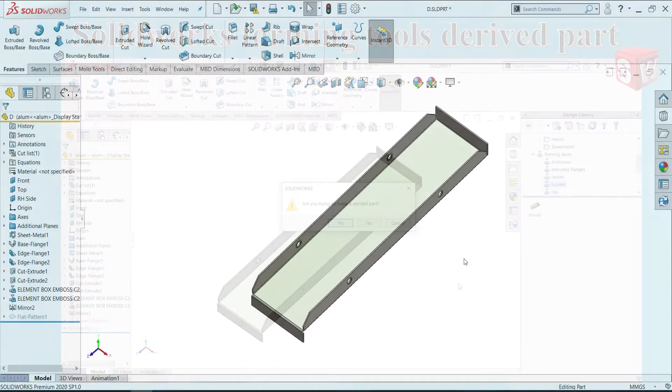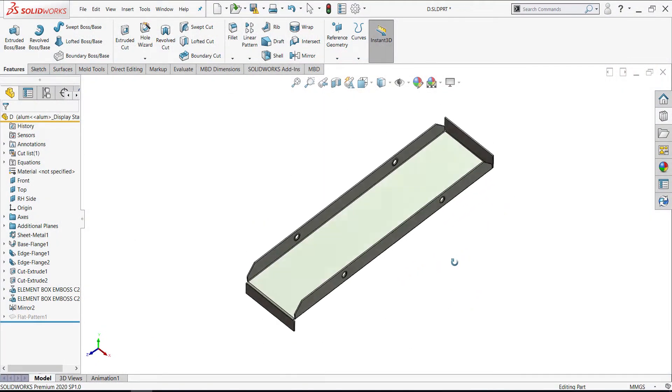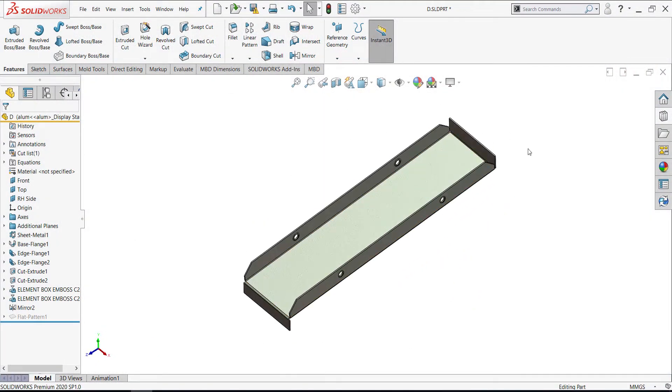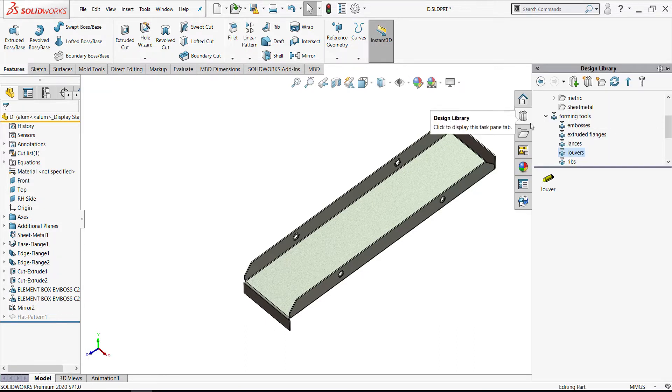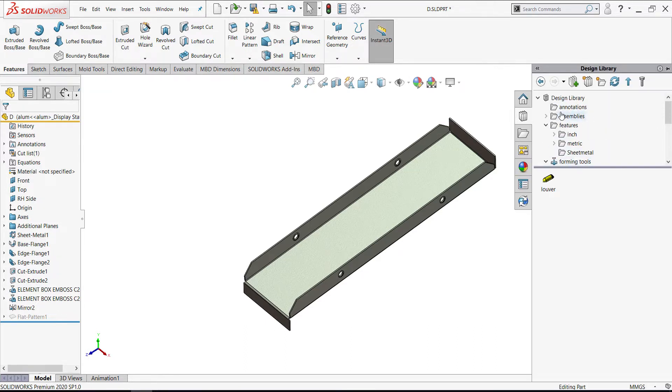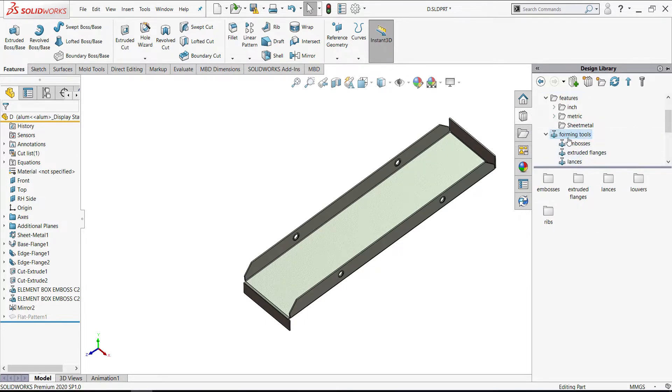Well, I have a sheet metal part and I wish to add a forming tool. Then I'm going to Design Library and select forming tool.